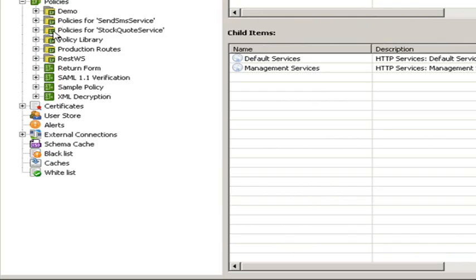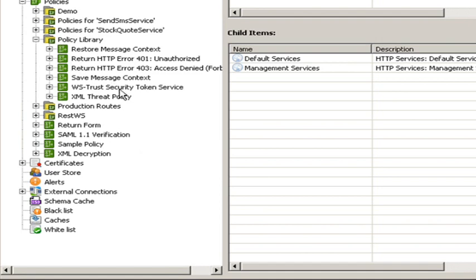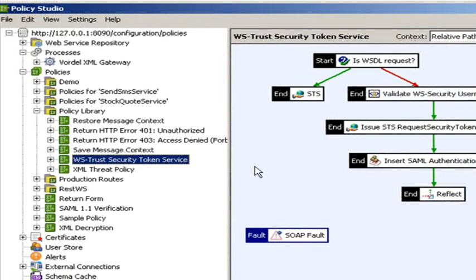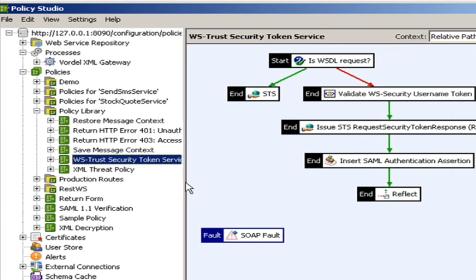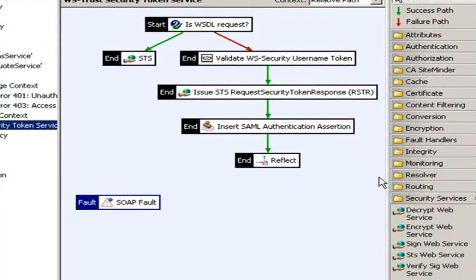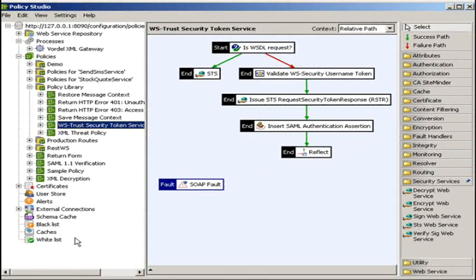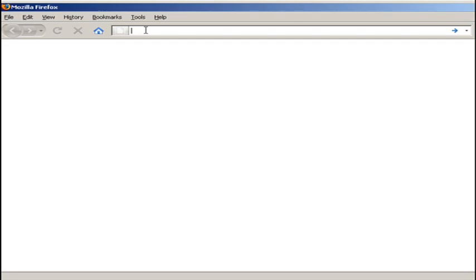Let's see how this is configured in the Vordell Policy Studio. First, we're going to look at the WS-Trust security token service. This is configured as an item in the policy library. You can see the familiar circuit configuration in the Policy Studio. The message comes in. We're checking if it's WSDL. If it is, we return back the WSDL for the security token service. If not, we validate the username token, then we issue a SAML token in response back to the client.